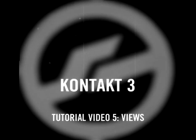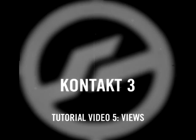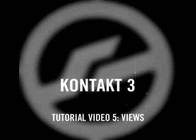In this tutorial, we will show some of the different ways that Kontakt can display information in order to make editing a more intuitive process.